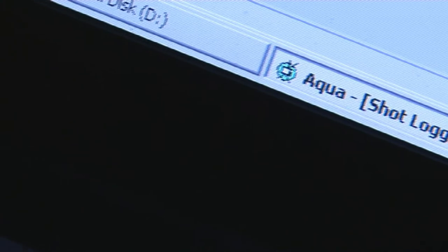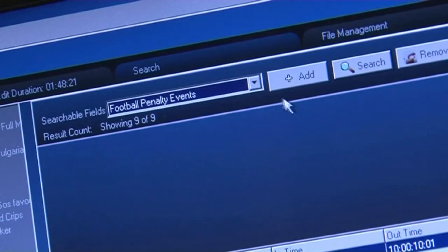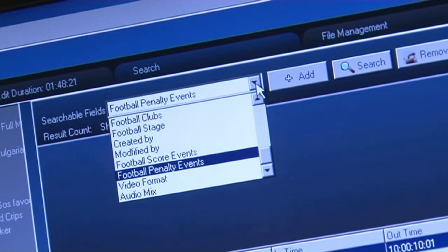Spice has the added benefit that it also works hand-in-hand with ShotLogger, allowing you to search a previously logged event, making the whole Spice workflow the perfect model for any broadcaster.